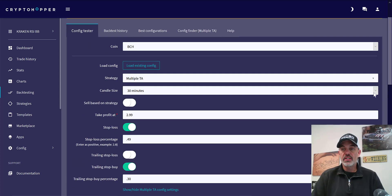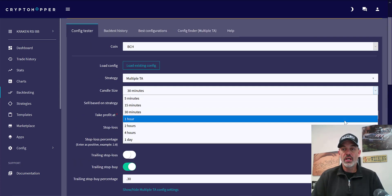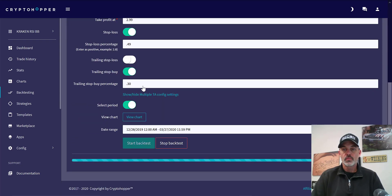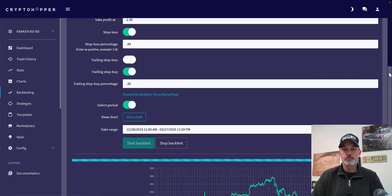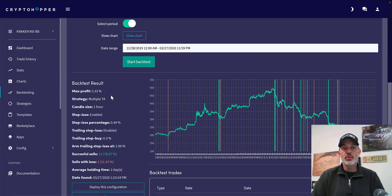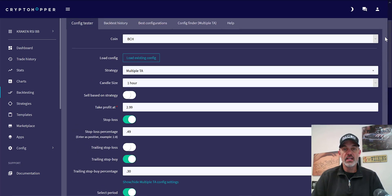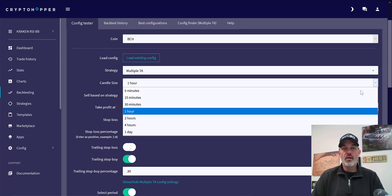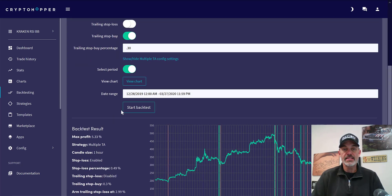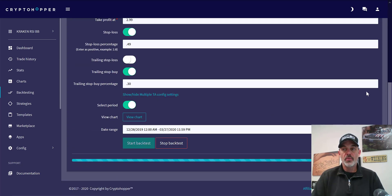If we tweak this and go to one hour, it actually goes up to 5% with 11 wins and 3 losses — so we may consider that. Let's go the opposite direction to a smaller candle size and see what we end up with.